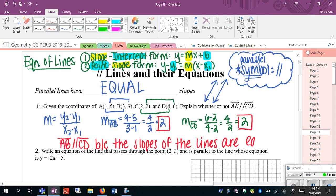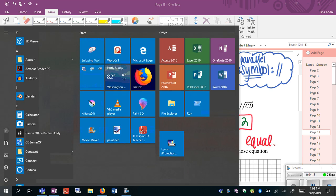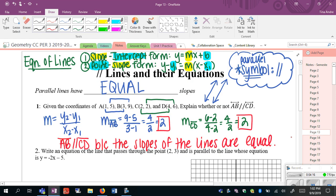I need to write a sentence: AB is parallel to CD because the slopes of the lines are equal. It doesn't have to be word for word, but it has to say something along the lines of: the lines are parallel because the slopes are the same.